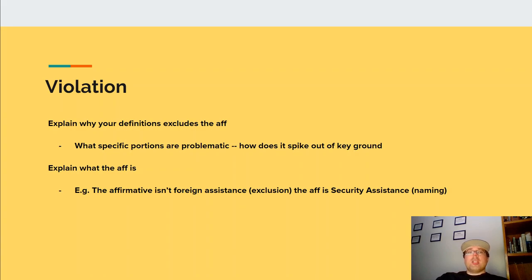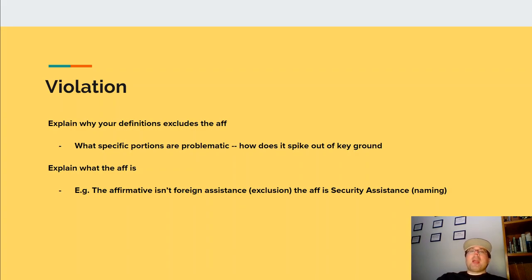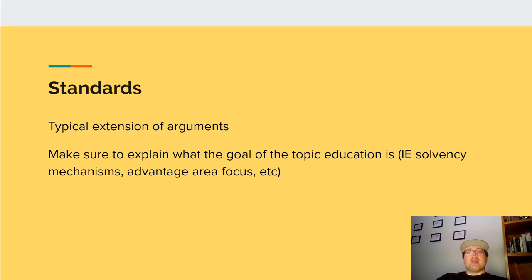Second is the violation. You want to explain why your definition excludes the aff, what specific portions are problematic, and how it spikes out of key ground — what you lose the ability to read inside of the debate because of the way they worded the plan text. The second component of the violation is to explain what the aff is — for example, the affirmative isn't for assistance, that's the exclusion; the aff is security assistance, that's the naming. By explaining what it is, it allows the judge to be very certain as to what exactly the aff is and establishes a clearer bright line between what is and is not topical for the resolution.